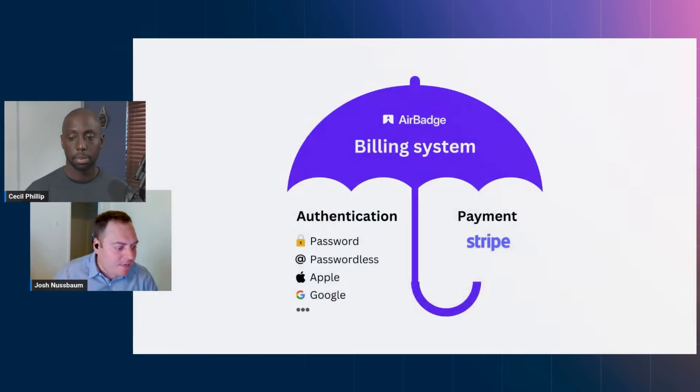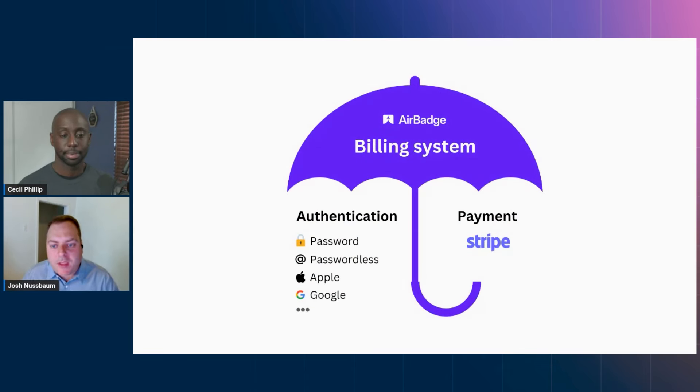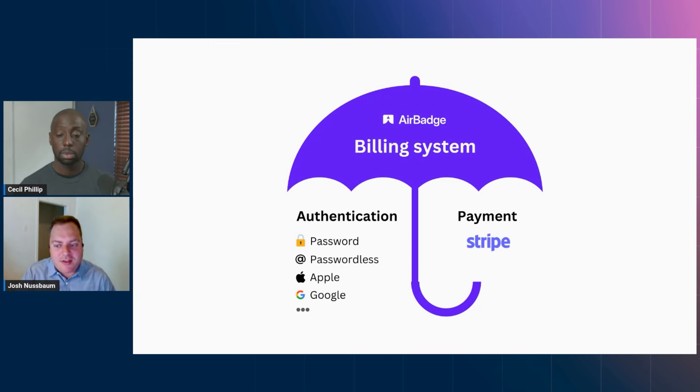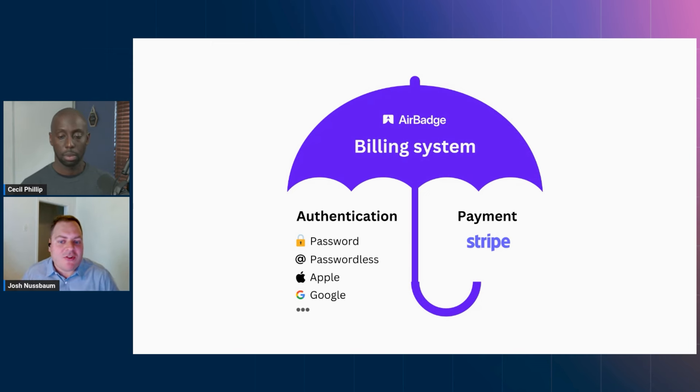So now you created AirBadge, which is great. For folks that have never heard about AirBadge before, could you give us the three minute elevator pitch? Like what is it, what does it do for us, why should developers care? Yeah, so I have a few slides to show. Basically AirBadge is a billing system that connects authentication and payment.